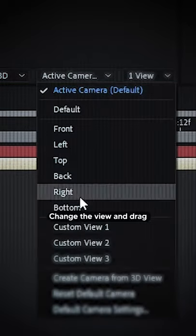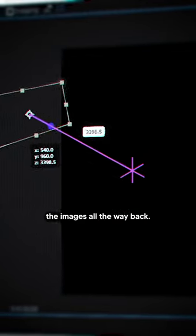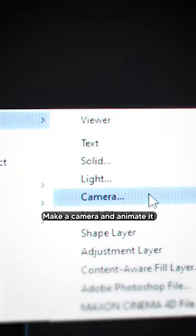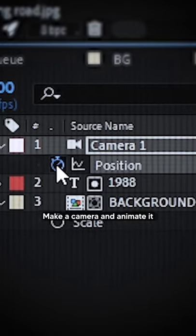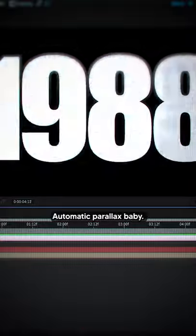Change the view and drag the images all the way back. Then scale it back up. Make a camera and animate it to move forward. Automatic parallax, baby.